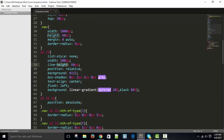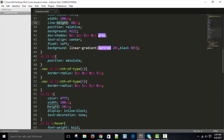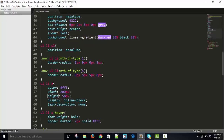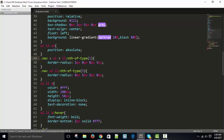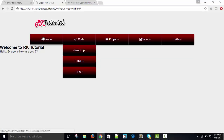The border radius problem is because our nav ul li nth-of-type selector is affecting all nested lists. I need to target directly using nav > ul > li:nth-of-type(1) and nav > ul > li:nth-of-type(5) so it only targets the direct top-level list items. Now the border radius is only on the outer corners and the sub-list is fixed.